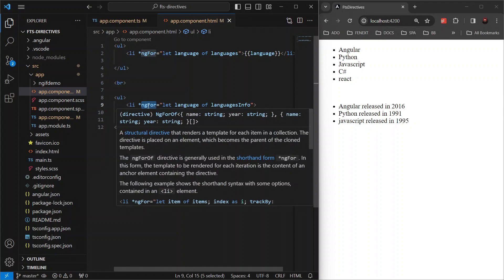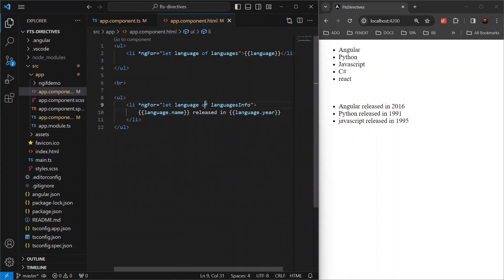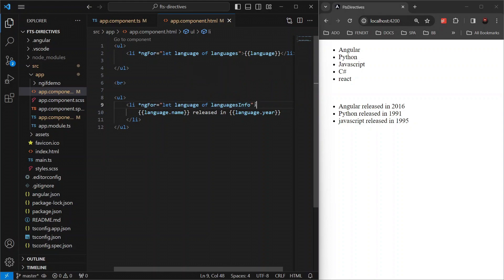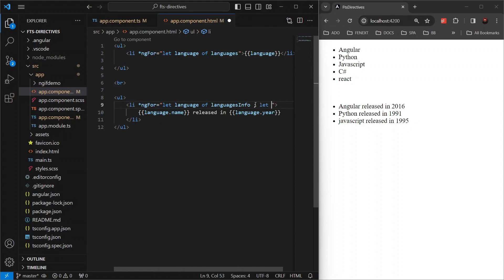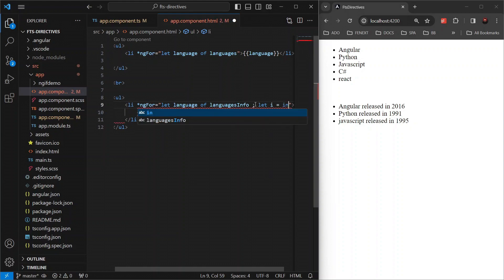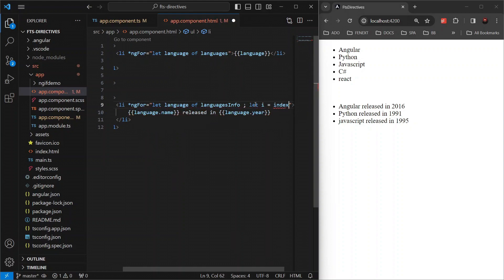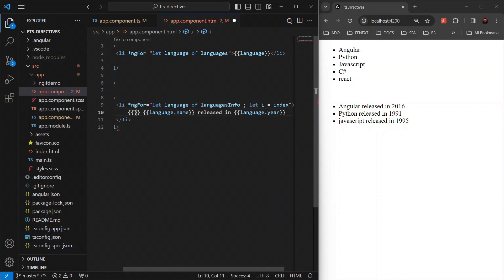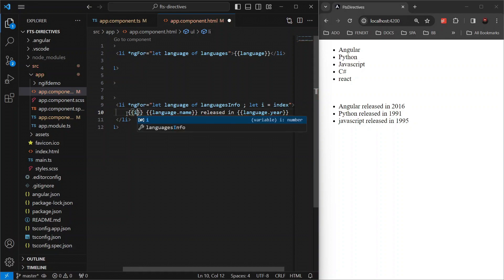Angular's ngFor also provides several useful variables that can be used within the loop to gain more control and flexibility over the iterations. Like if you want to display the current loop index of the item in your collection, you can add a semicolon here and then write let i equals index and then print i here. And this is how you will get the current item like this.